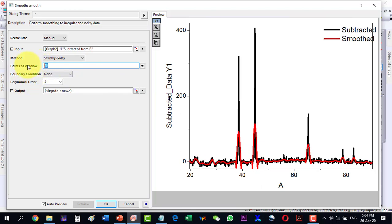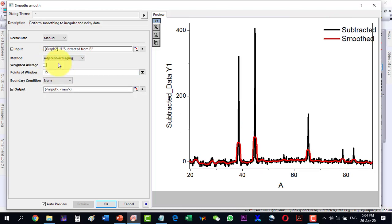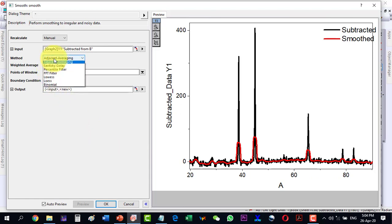And here I go to let's say another method which is the Adjacent Averaging. And as I go to Adjacent Averaging, then I see that it is changing the peaks. So I will keep this method.